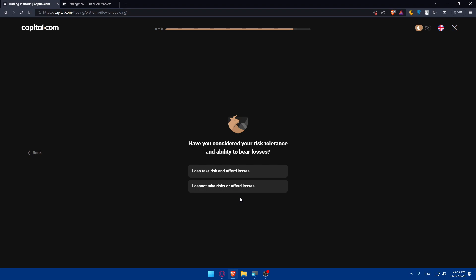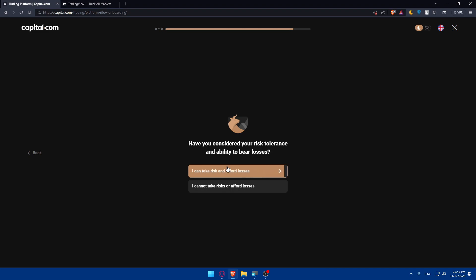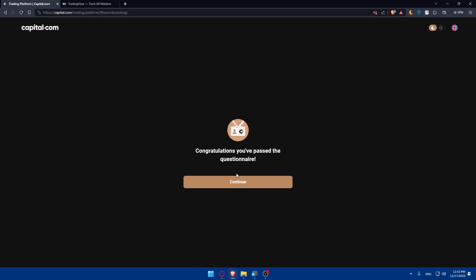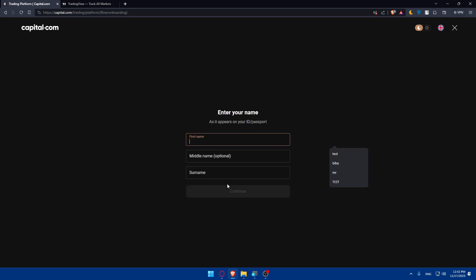For me, I'm just entering some inaccurate information, some random things. For you, you can enter accurate information. Make sure to do that so your account doesn't get banned or something like that. And have you considered your risk tolerance and ability to bear losses? I can take risk and afford losses. So of course, you'll have to go with I can because if you click on I can't, you will not be able to create an account.